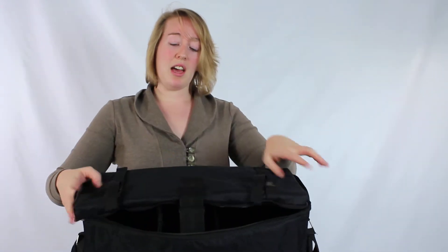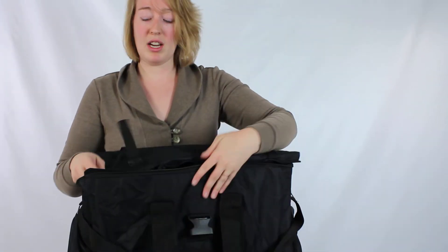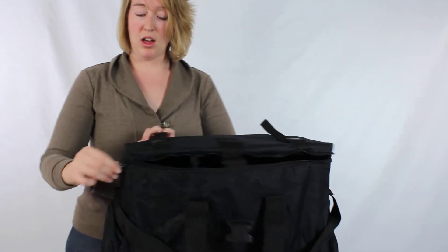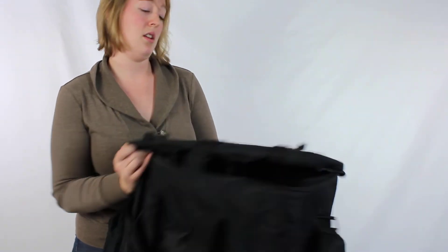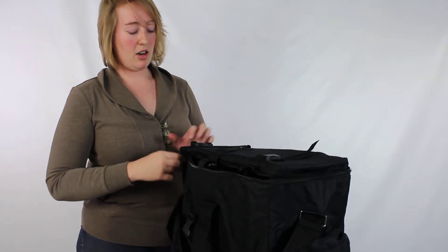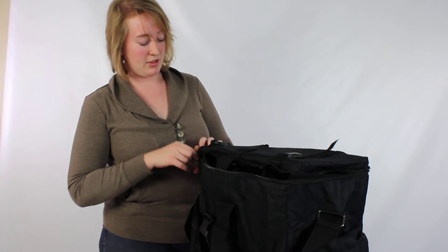And just like that, I've got a case all ready to go and to cart off all of my strobes.